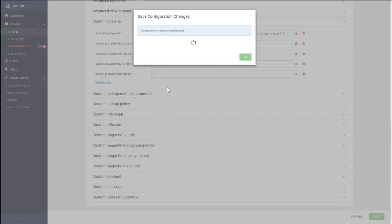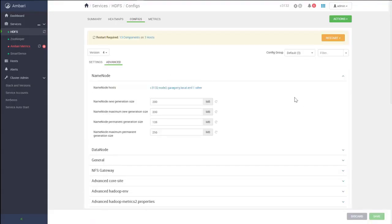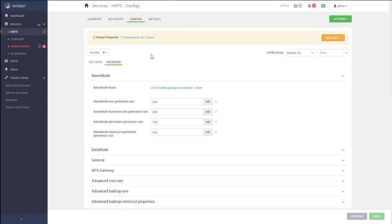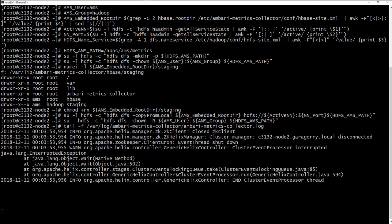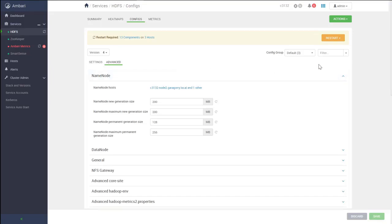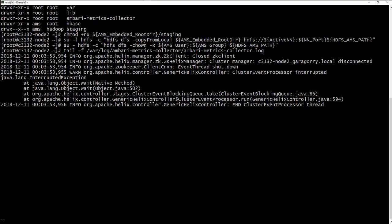Now we can save all the changes. But before restarting all the affected services, we need to open the log file from one of the AMS components to see what happens when we try to start the services. We are going to the terminal and opening the log using this command. Now back to Ambari and we will restart all required services. While this is happening, we are going back to the terminal to see the configuration information.